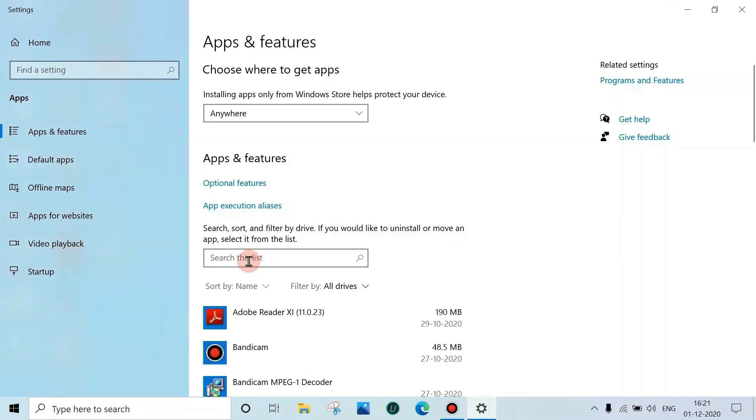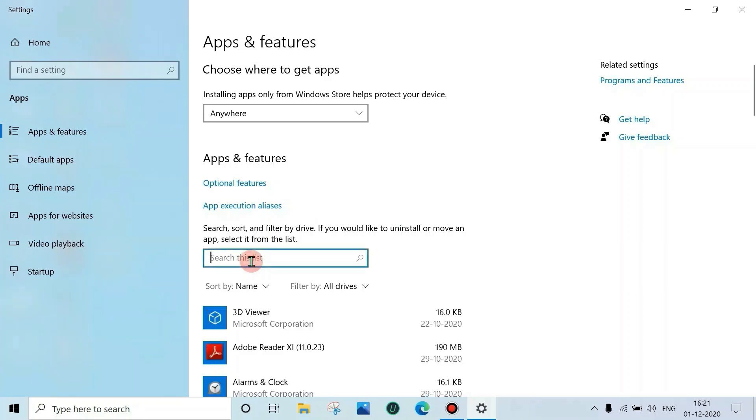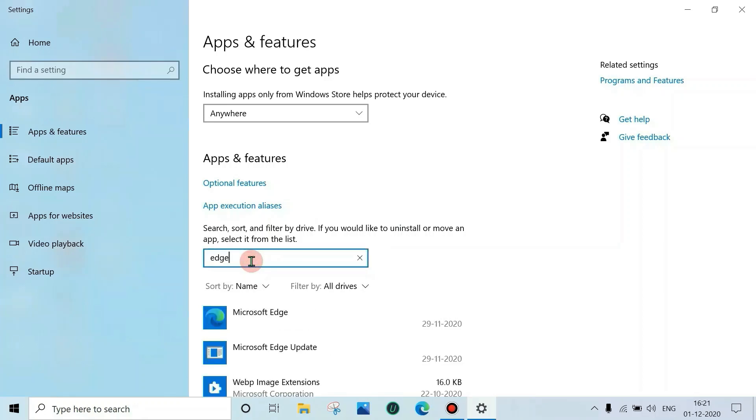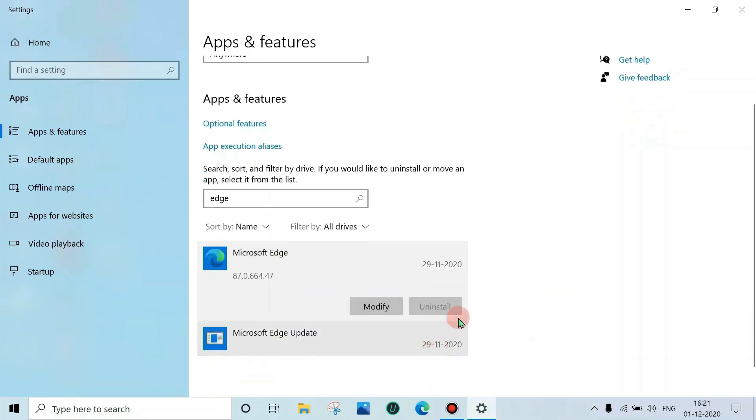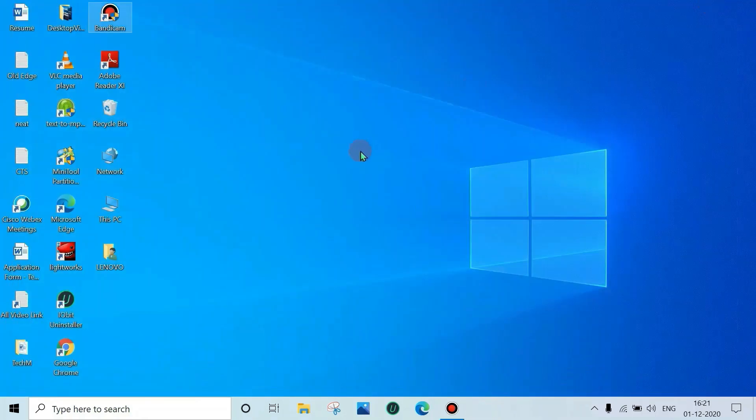Type 'Edge' in the search list. See here, the uninstall button is greyed out. Now we will see how to uninstall.